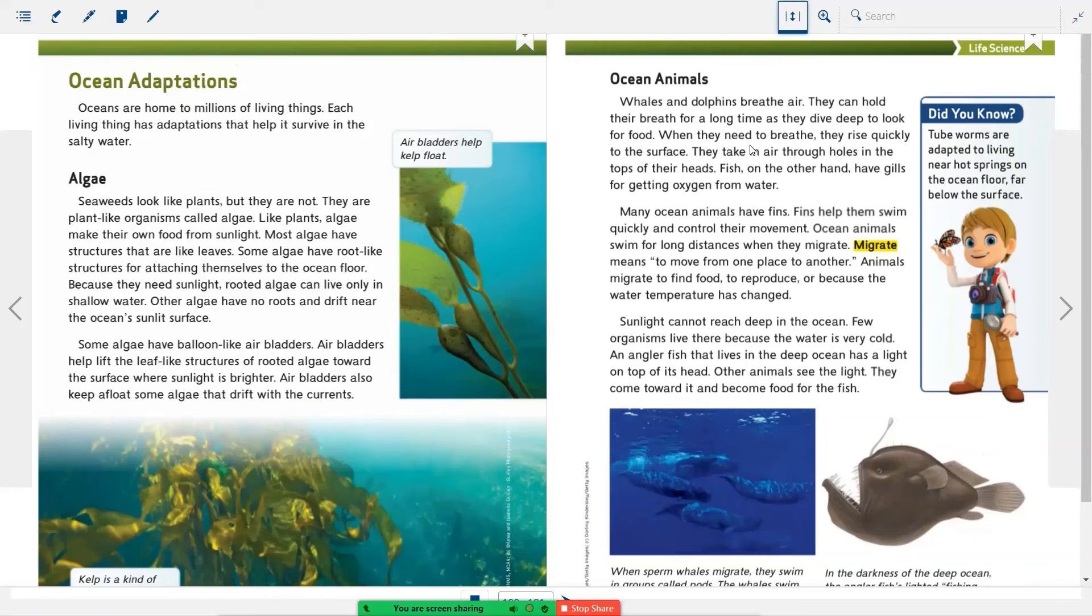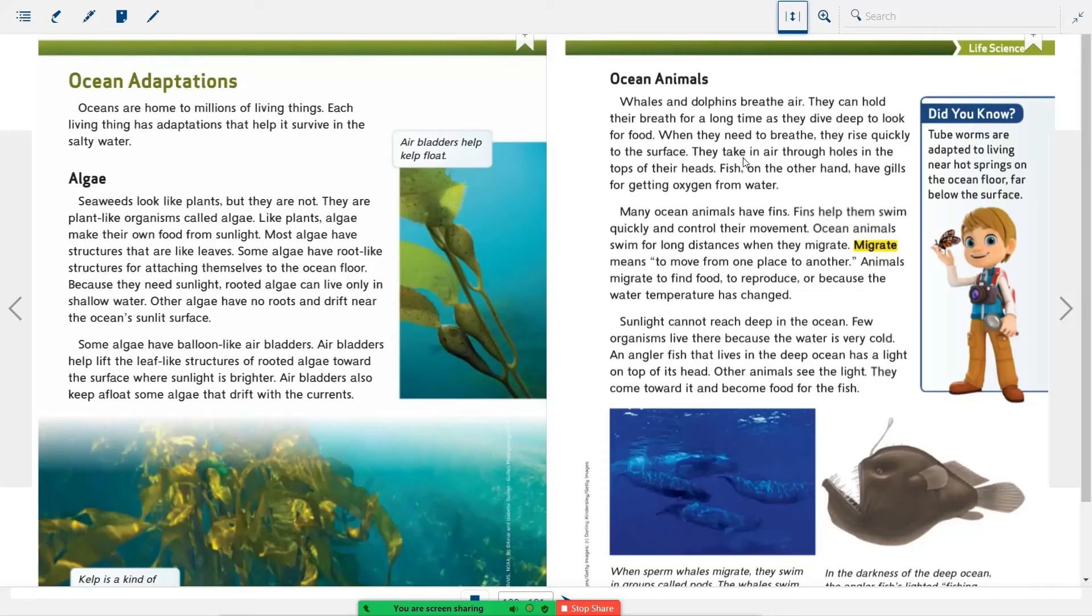So here we're talking about different adaptations that ocean creatures have. We have the air bladders for some of the algae that helps them float up to the surface so they can get sunlight. We have the openings at the top of the heads of whales and dolphins to help them breathe. Fish have fins and gills. All of these are different adaptations.